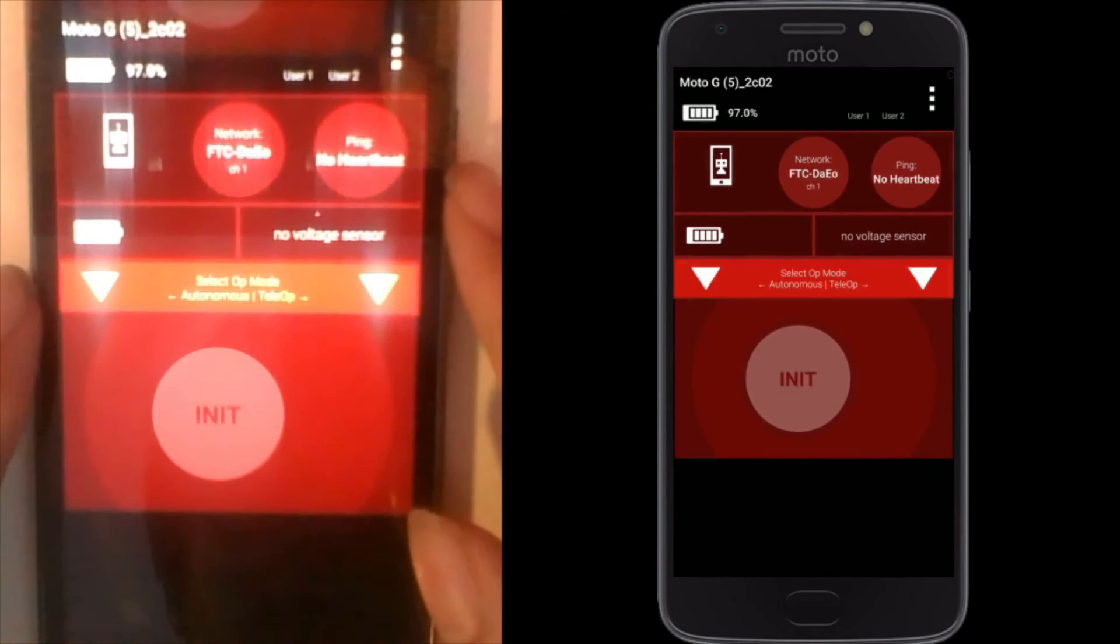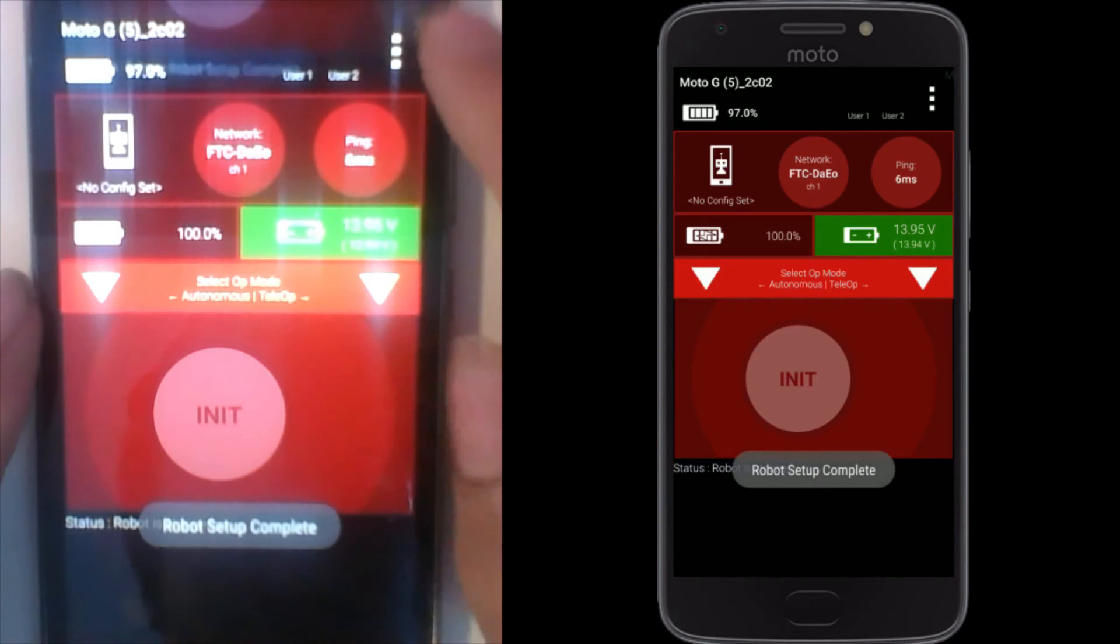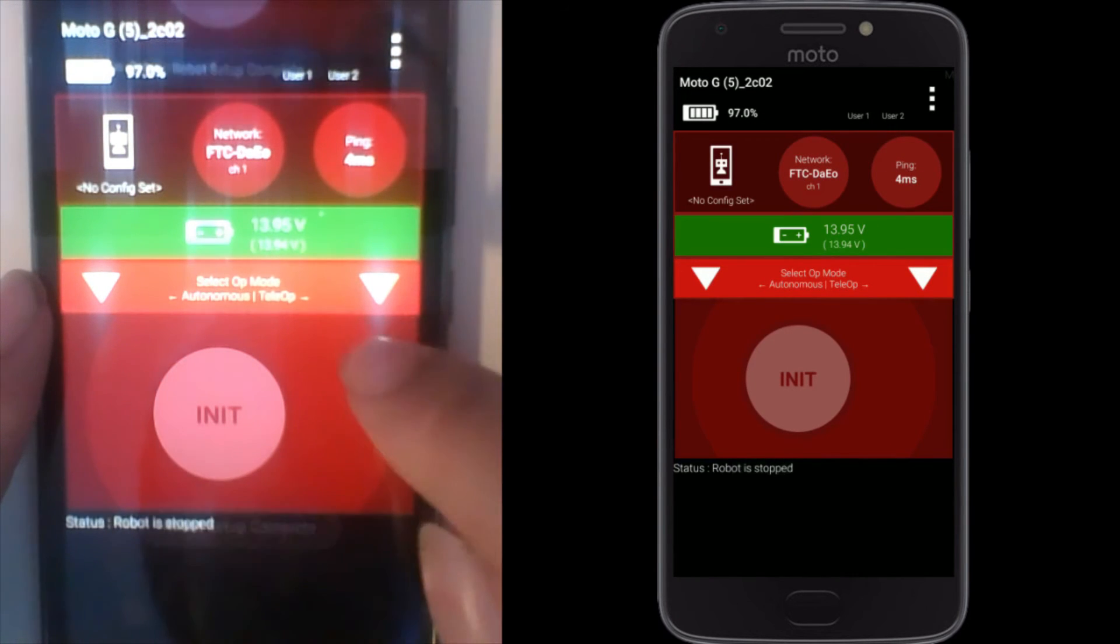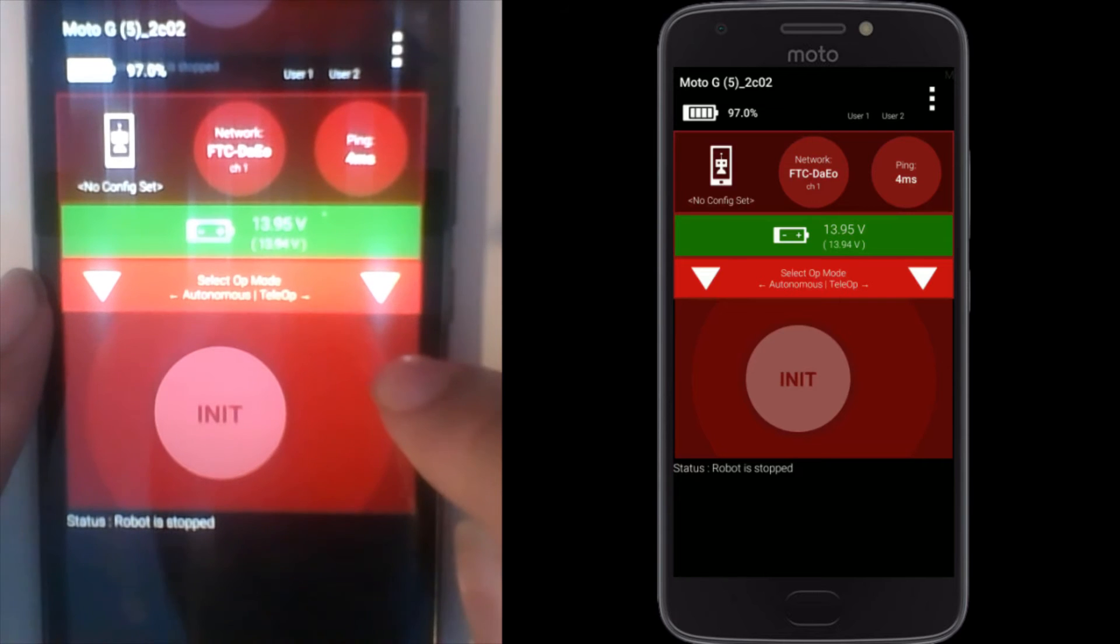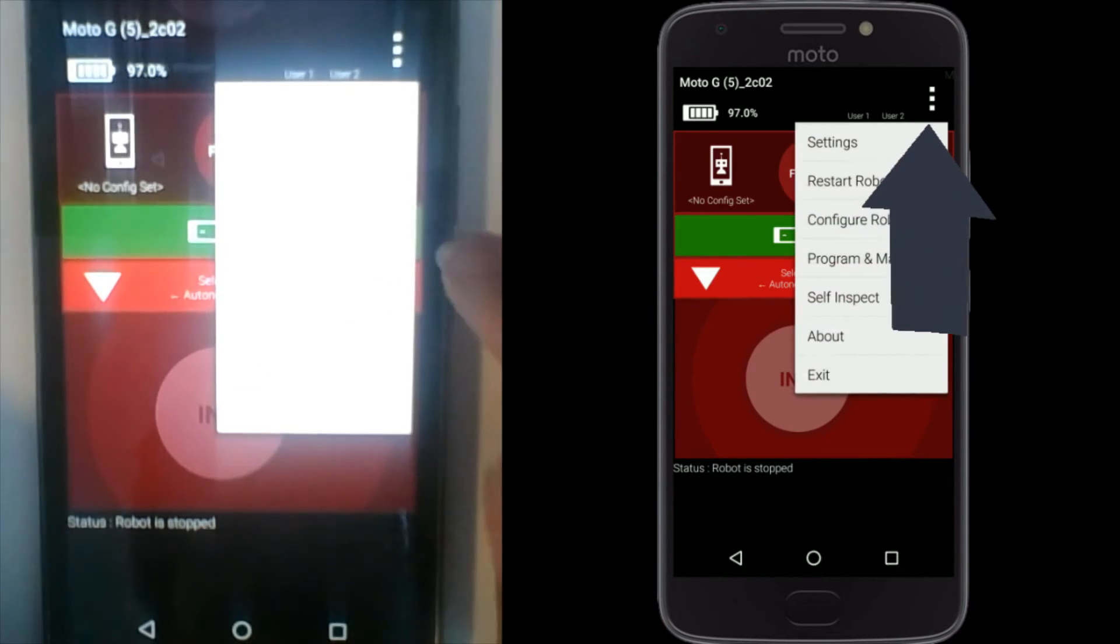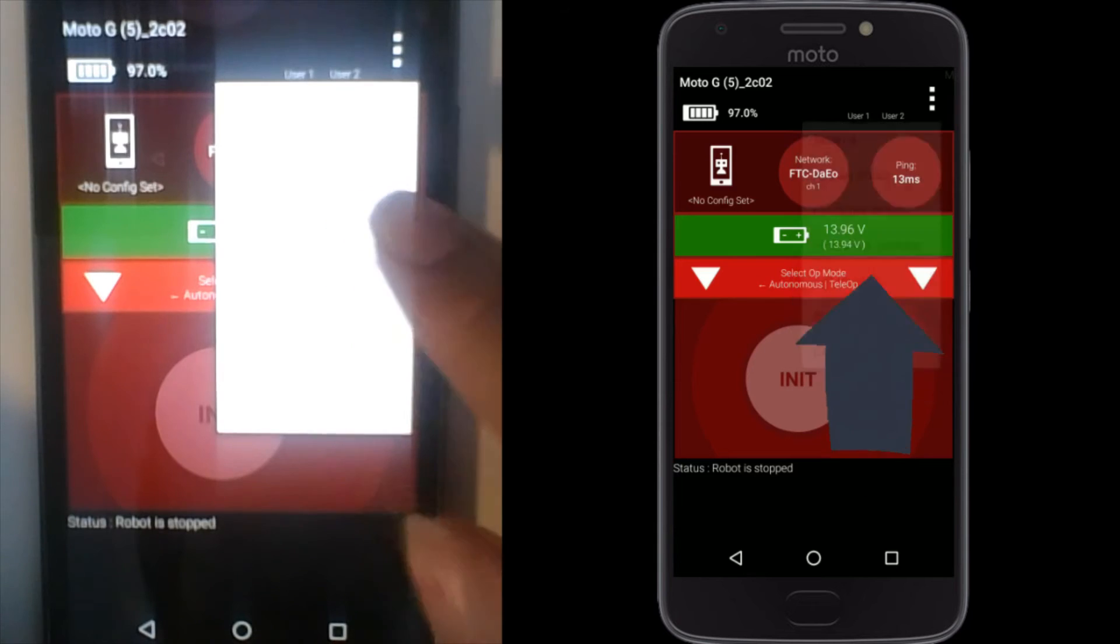You should be greeted with a heartbeat and a voltage reading. Now click program and manage.